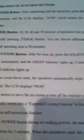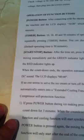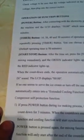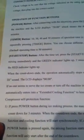Also, as some other people have pointed out, it's written in Chinglish. For an example here, it says, when the countdown ends, the operation automatically stops and it hears 10 times of DDD sound. The LCD display is 0000. If no one seems to serve the ice cream or turn off the machine in 10 minutes, it automatically enters into extended cooling function.